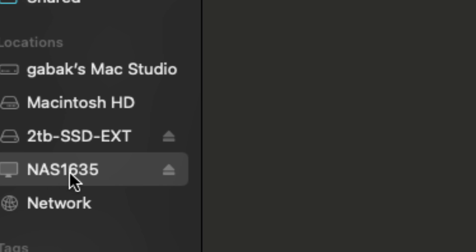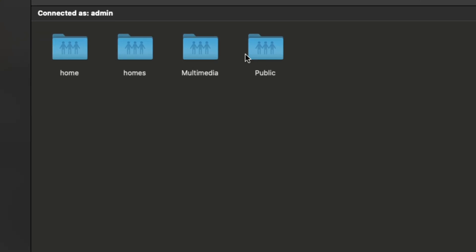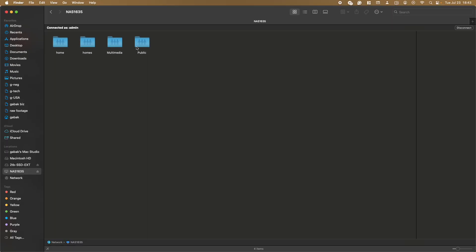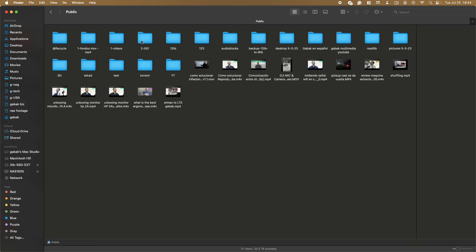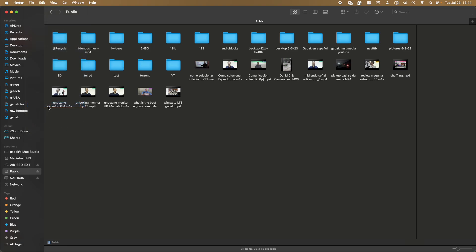So once you're in, like you see here, for instance here you see my NAS. This is the NAS that I have and here you will see the folders that you see here. So basically I want this folder to be in my favorites here. So basically all you have to do is double click here. And once you have done a double click, all you have to do is go to File.